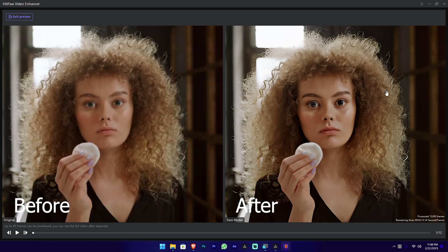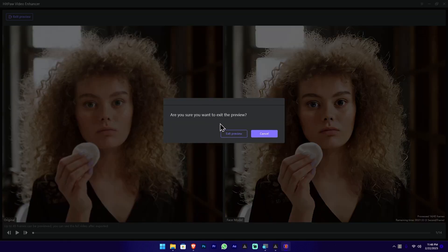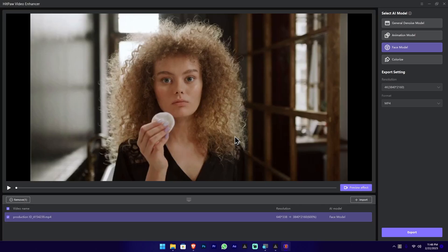You can see the details in the enhanced video. Let's go to the AI model and see the export button. Let's go to the output location and then cancel this video. We can select the icon to import a new file.